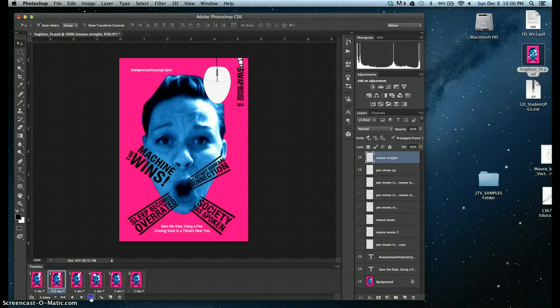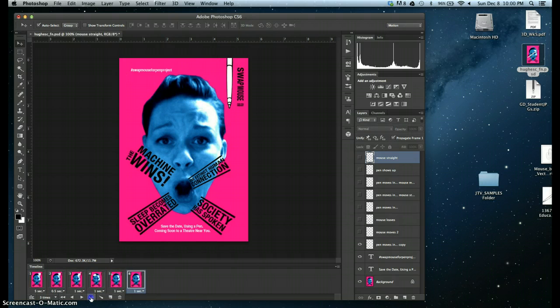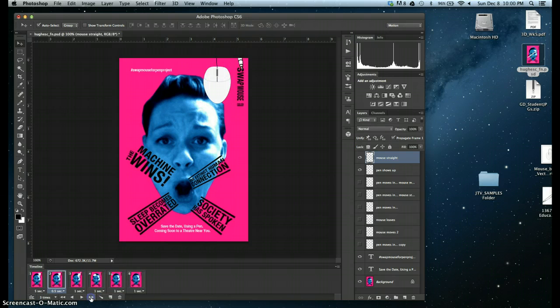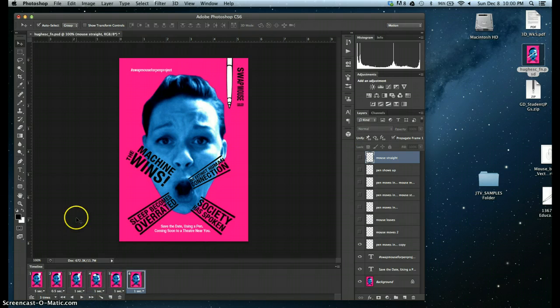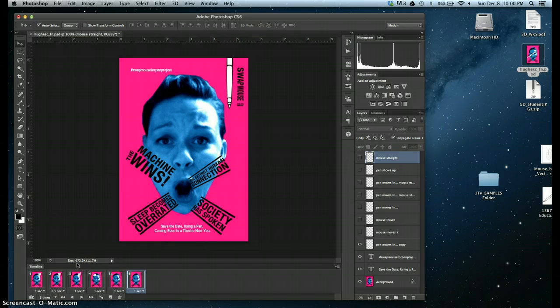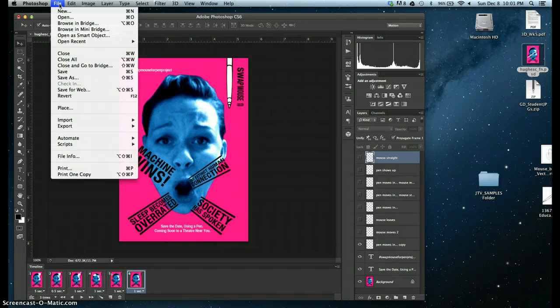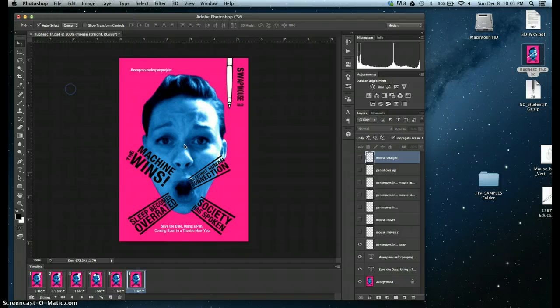So when you do play the animation from your GIF, that will actually be what happens. So the next thing we want to do is save the file as an animated GIF. So file, save for web.